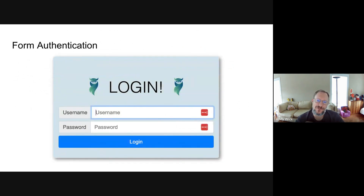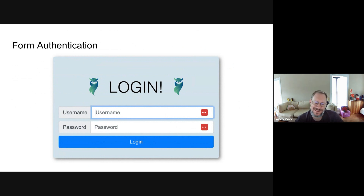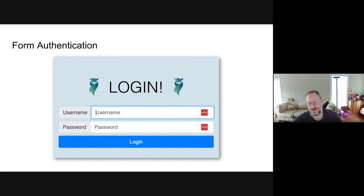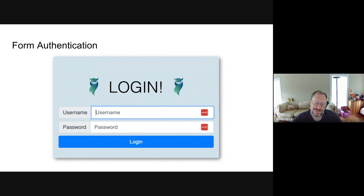This is what our new form authentication form looks like. Basically, if you hit a page and you need to log in, you get a login screen — instead of using the browser-based login that digest and basic use, you get a web page login. The main purpose of form authentication is to allow you to have a logout button.